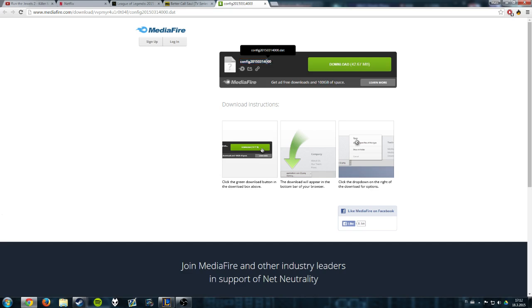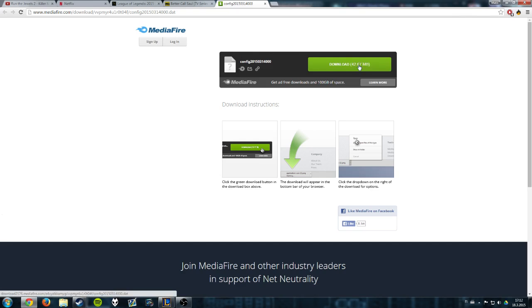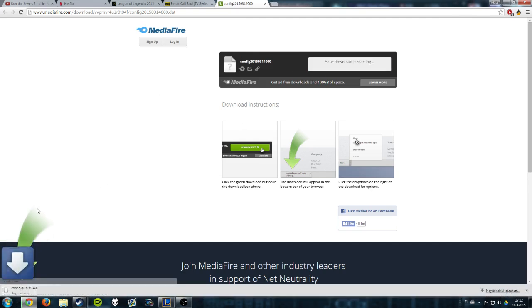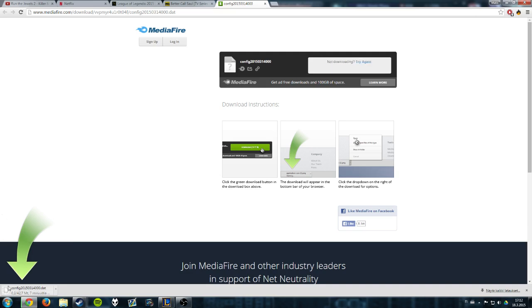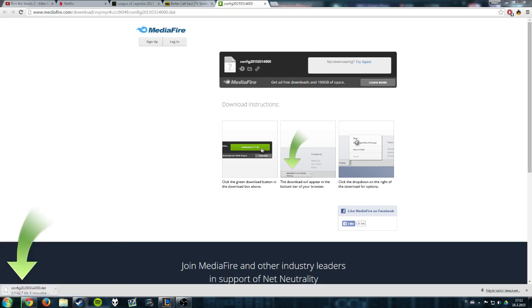.dat file, this configuration file. I will put the link in the description so you can download this from MediaFire. It's totally safe—just download it here.